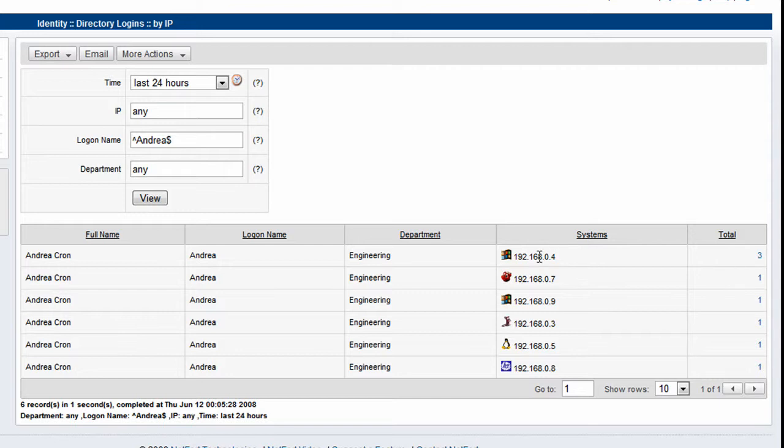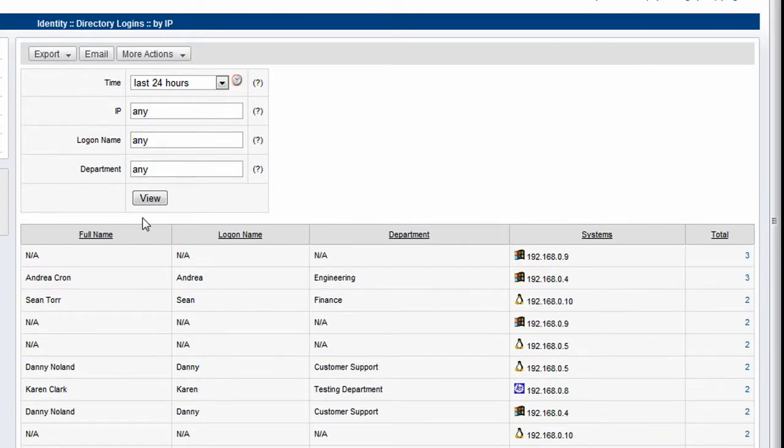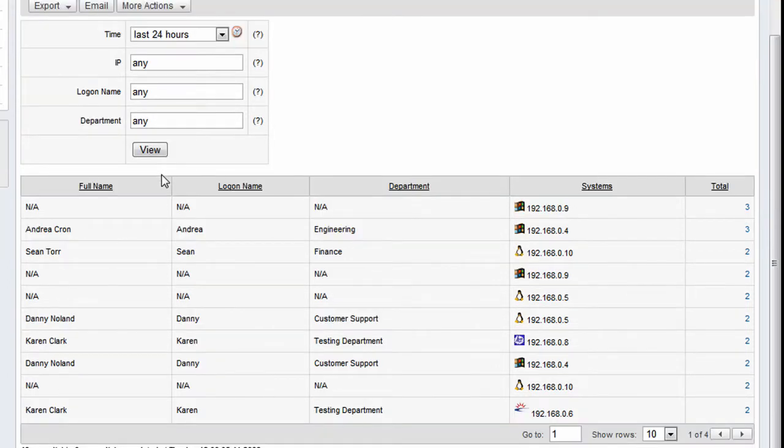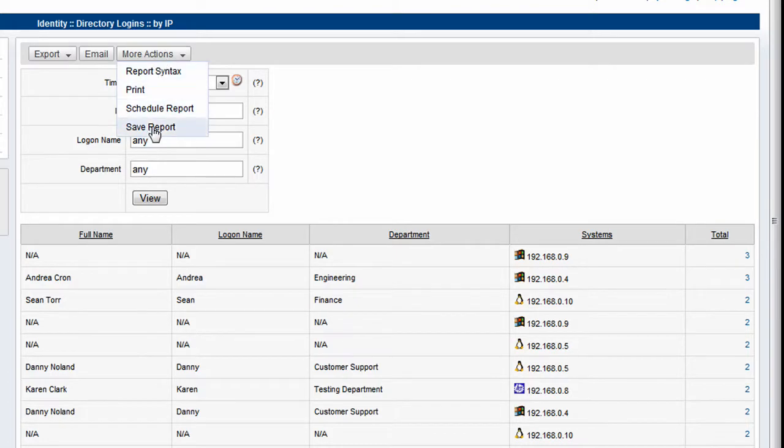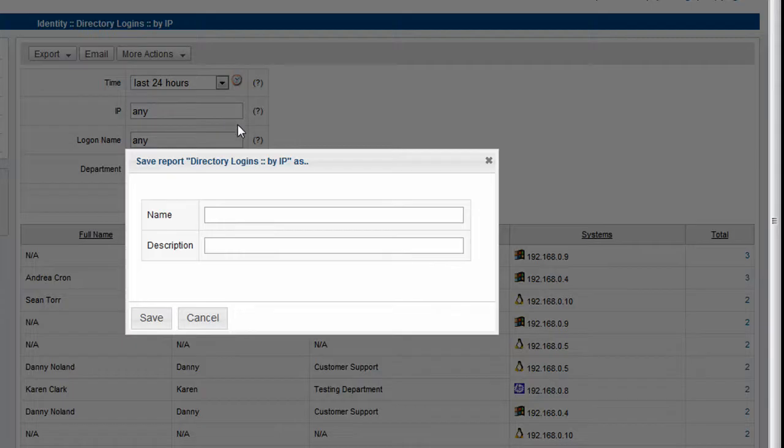Further drill down will reveal the exact time that the user logged on to that particular machine. You could do a search for, show me all users who have logged on to the network in the last 24 hours. So we can just put in any, so basically we're interested in any logon names. We get a list of all users who have logged on. Again, this is quite a useful report. I'm going to save it.